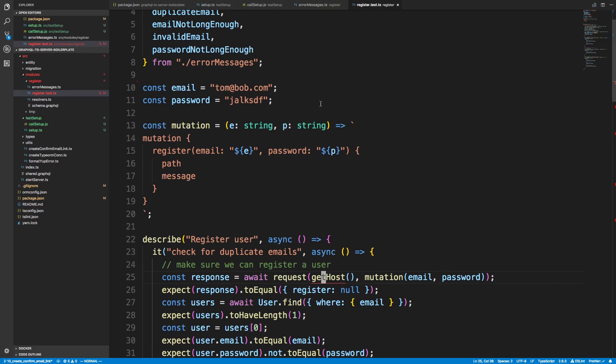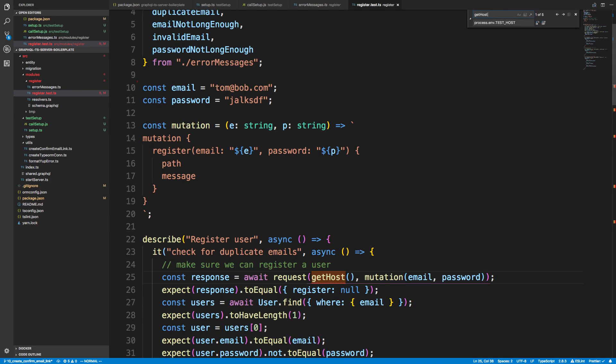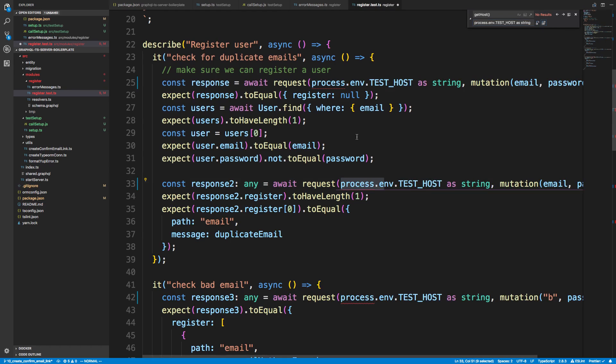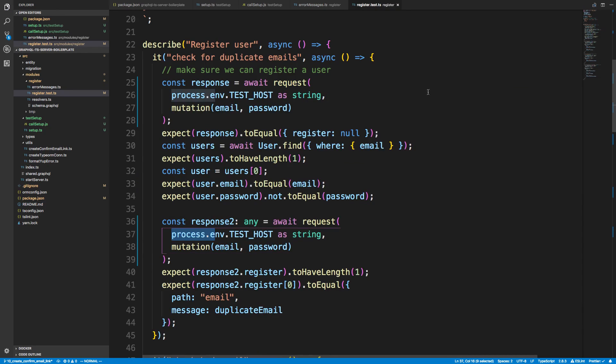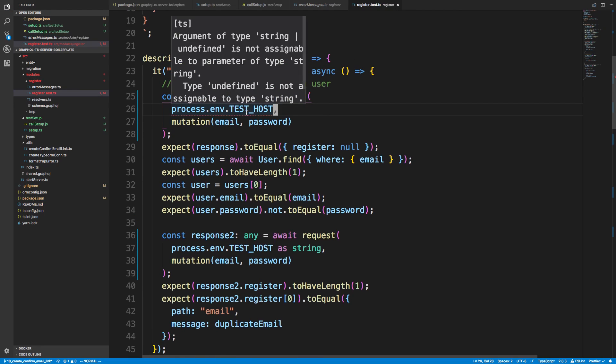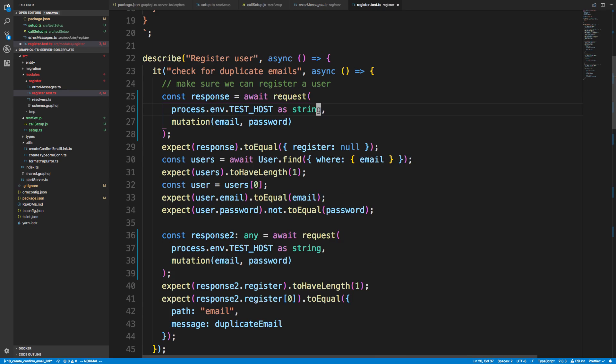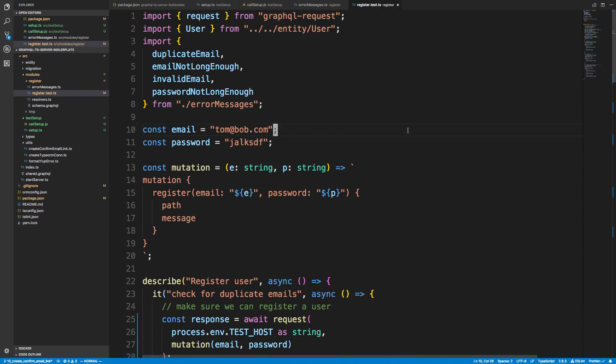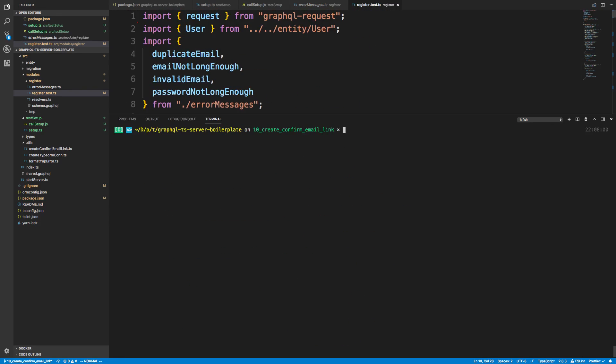I'm going to find and replace right now. Everywhere we see getHost, we want to do process.env.TEST_HOST. I'm also going to say as string and replace all of these. The reason why I do as string is when using process.env, things can be undefined. I know and I trust that I have this set, so to trust it, I just say as string and we're good.